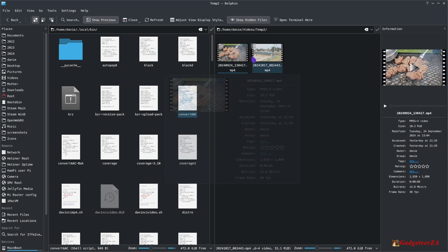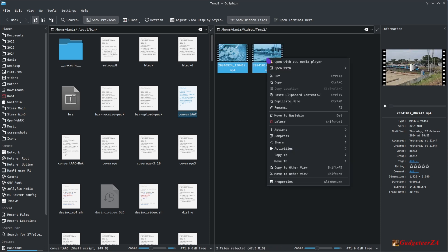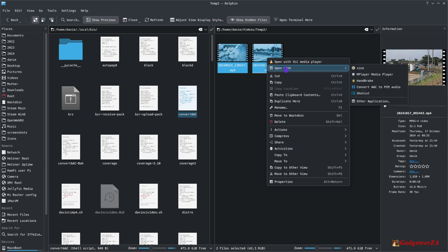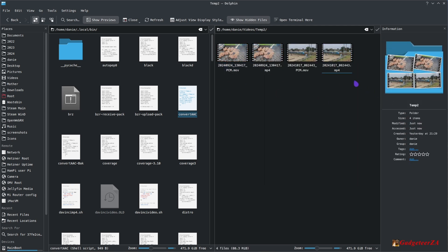I've changed the batch file so it can now do multiple files at once, because with the old version I'd have to run it for each file separately. Now it's as easy as this: you highlight however many files you've got, right-click, go to Open With, and I've given this option the description 'Convert AAC to PCM Audio'. If you click that, it literally runs them one after the other and it's done — takes one, two, or three seconds.